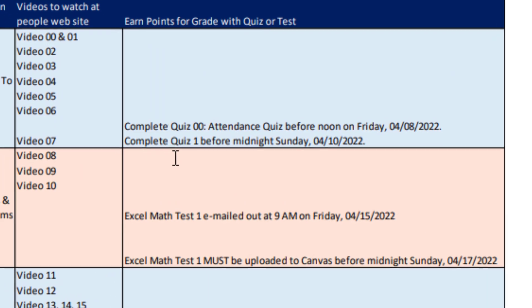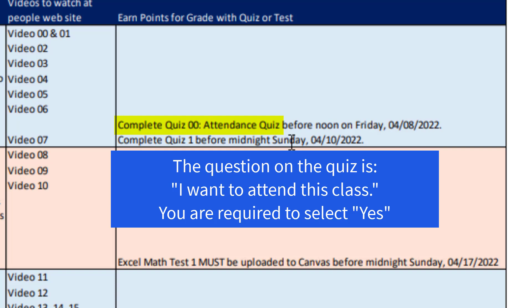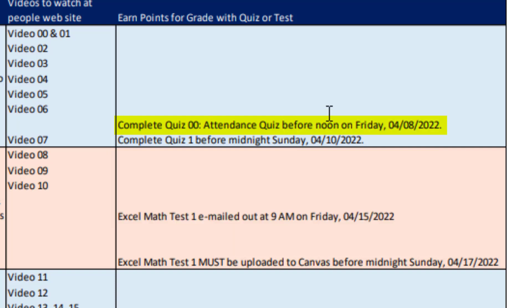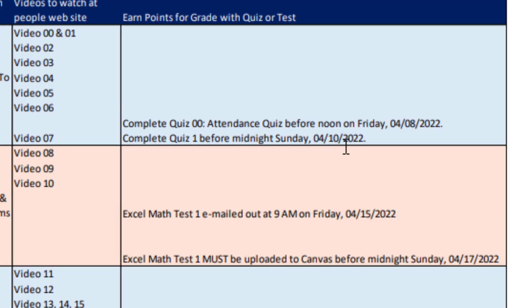For week one, there's Quiz 00. This is an attendance quiz that has one question. You just have to go and click it and answer that one question, yes. And you have to do this before noon, Friday, April 8. If you don't complete this attendance quiz, you'll be dropped from the class. This is in accordance with Highline's online attendance policy for online classes. Then the fun part. After you've studied all this, there's Quiz 1, and you've got to complete it before midnight, Sunday, April 10.